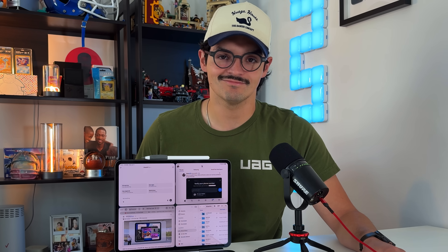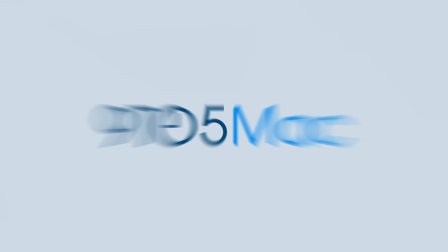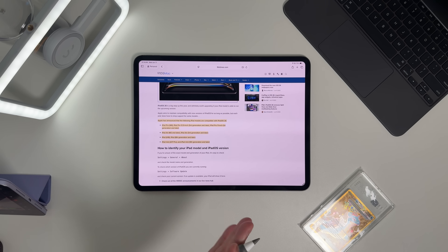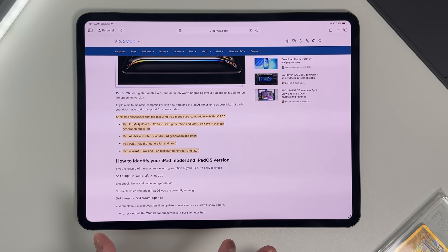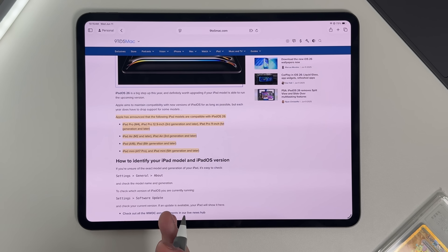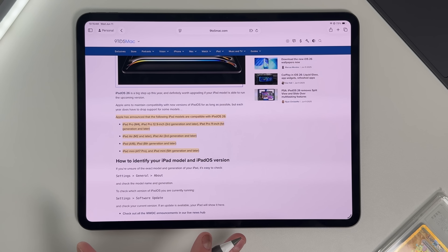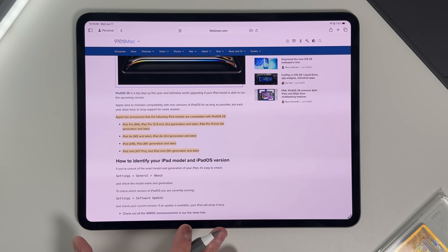I'm using my M4 iPad Pro to show off all these new multitasking features, and I want to start off by talking about compatibility — because surprisingly, all this windowing stuff, as long as you can run iPadOS 26, you will be capable of doing it, which is not something that could have been said with the old Stage Manager.